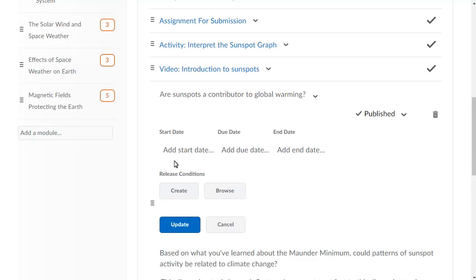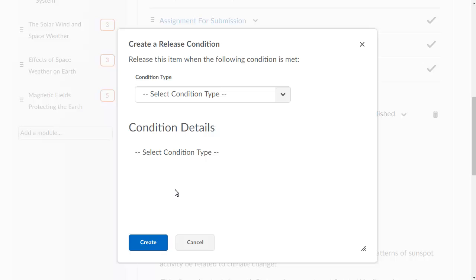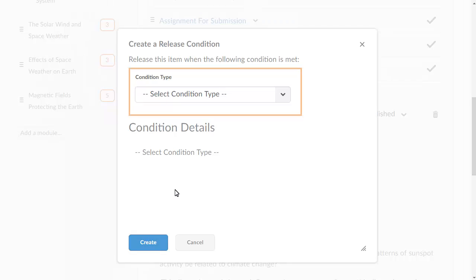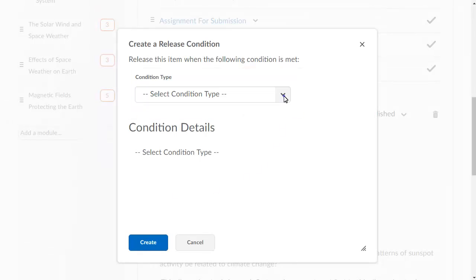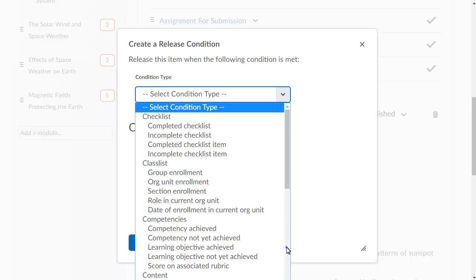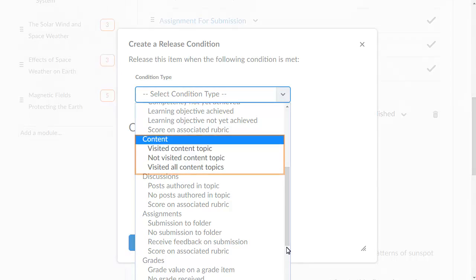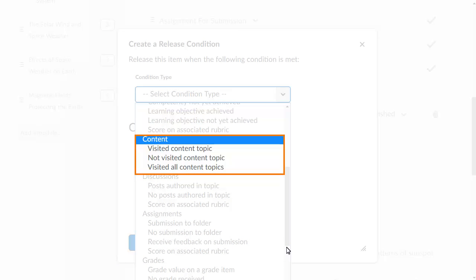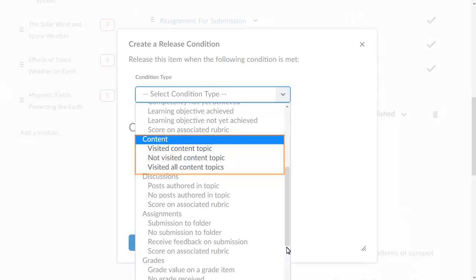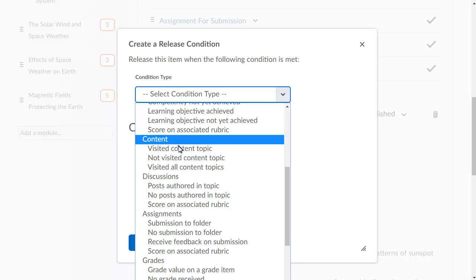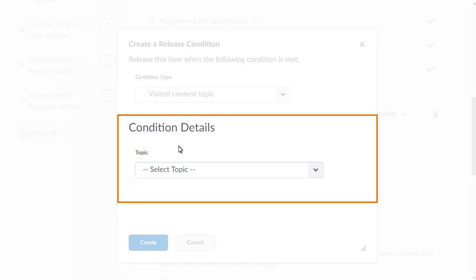Click Create. From the Select Condition Type menu, select Visited Content Topic. After selecting the condition type, further options are available in the Condition Details section.